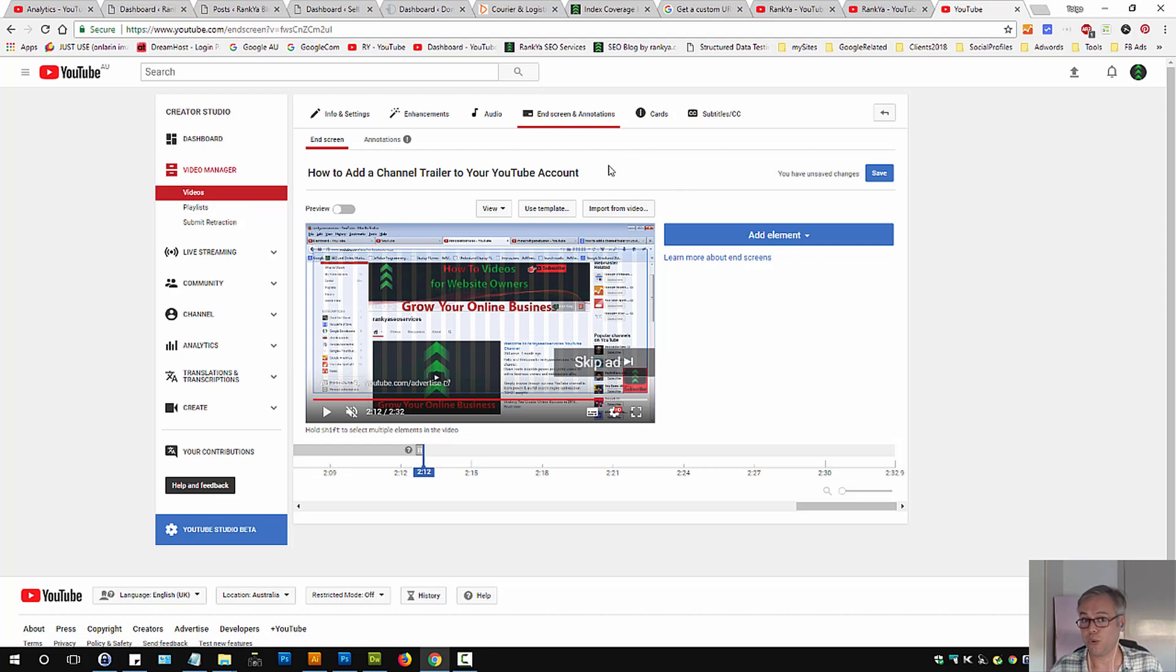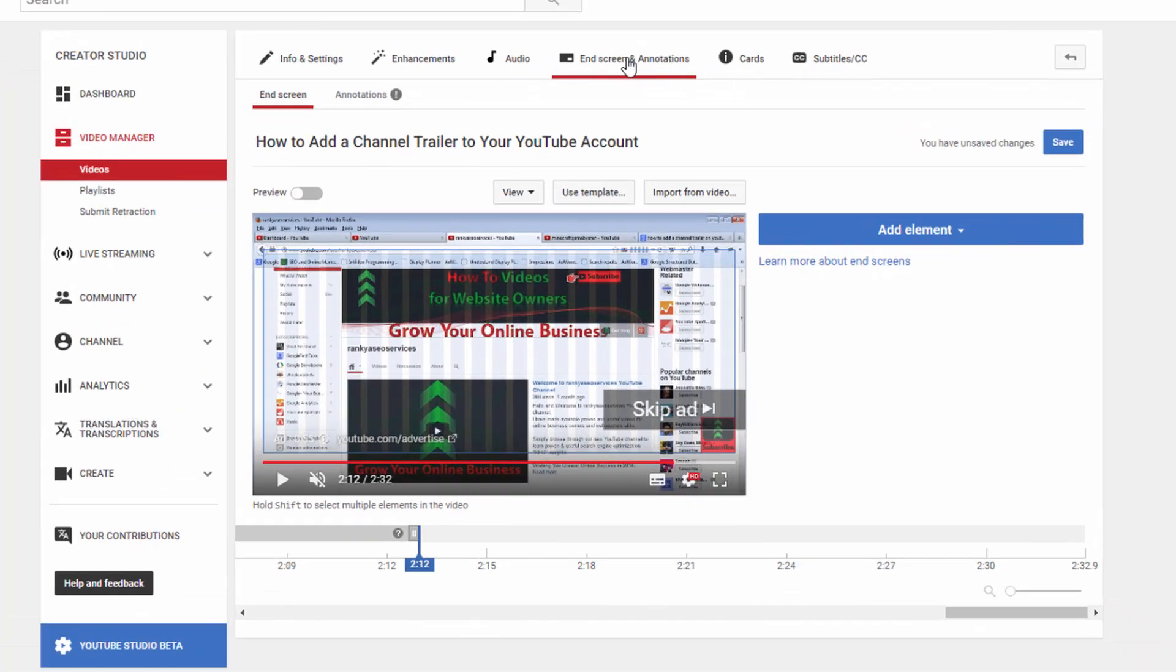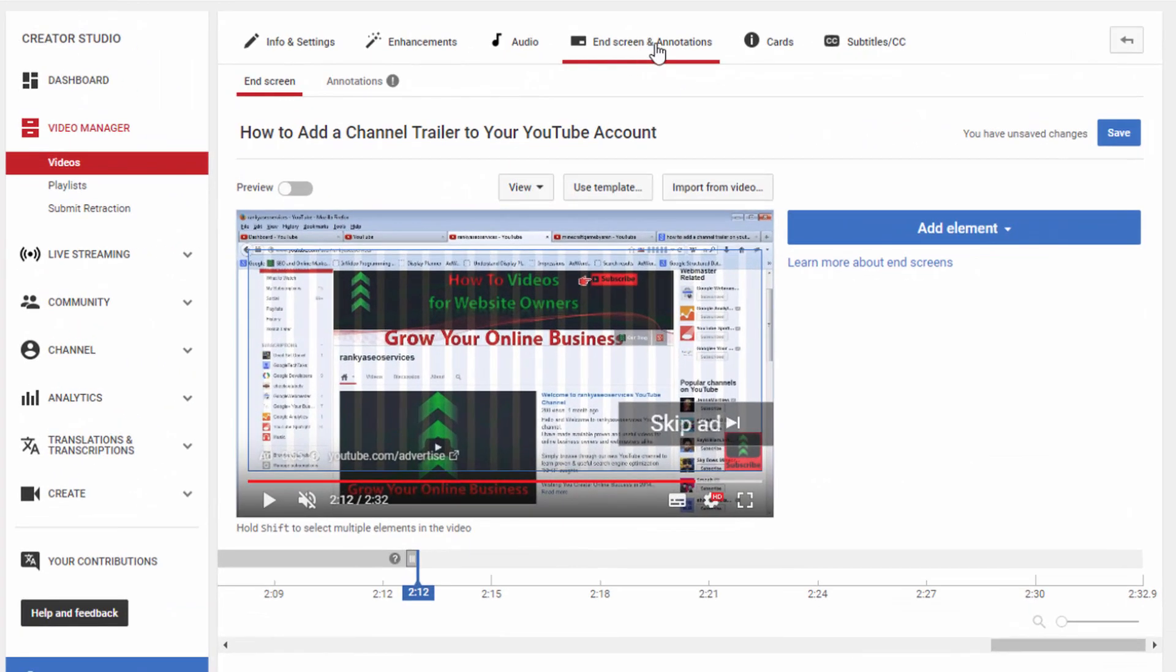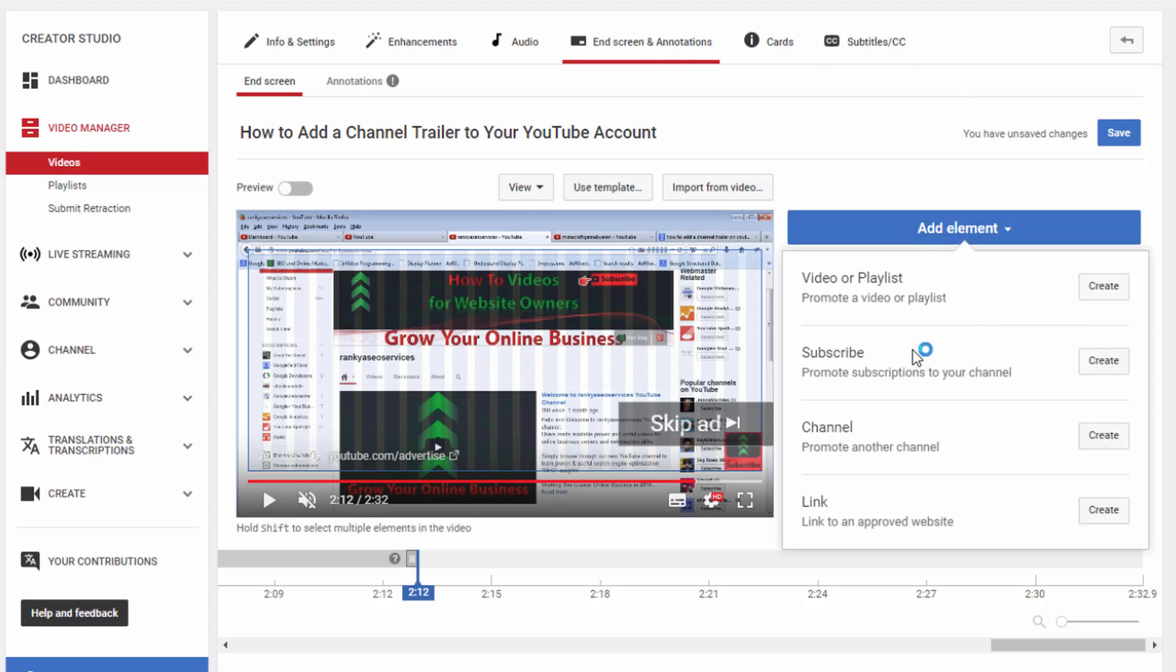In 2018 we have end screen and annotation. So we can add subscribe option there as well. Simply press add element. Let's press on subscribe.